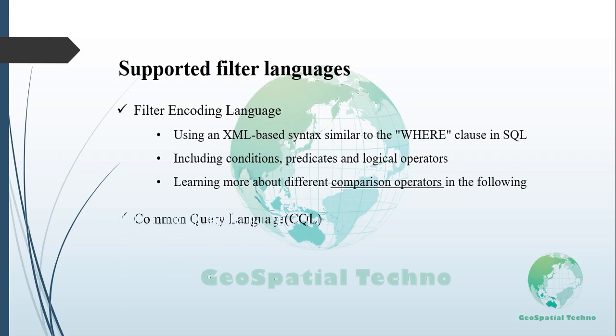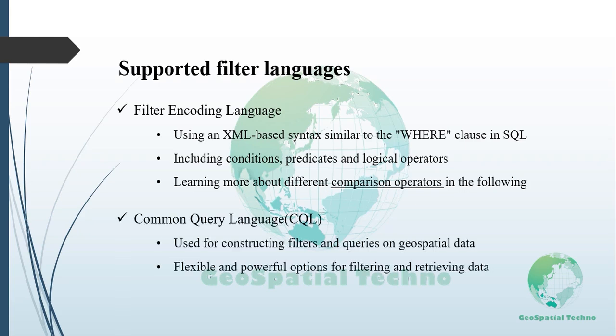Common Query Language, or CQL, is a language used in GeoServer for constructing filters and queries on geospatial data. It provides flexible and powerful options for filtering and retrieving specific subsets of data from GeoServer layers. In the upcoming sessions, we will dive into a detailed exploration of CQL, covering its various operations and practical usage.